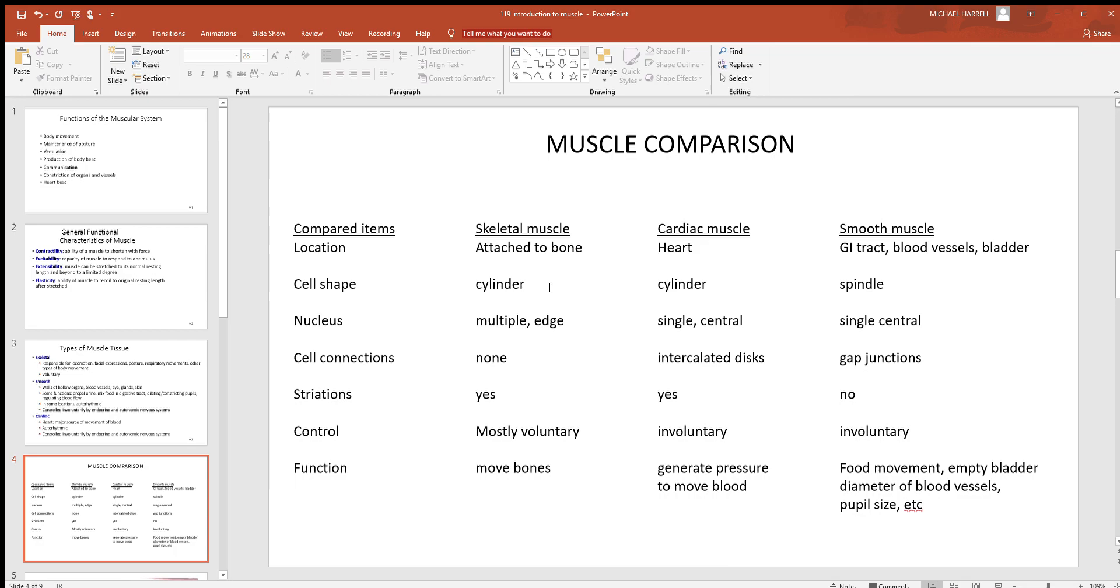Now let's look at cell shape. Skeletal and cardiac are cylinder shaped, that means they're shaped like a pipe or a straw, where smooth muscle is spindle shaped. That means it's tapered on the ends and thick in the middle. Think of something like the shape of a football.